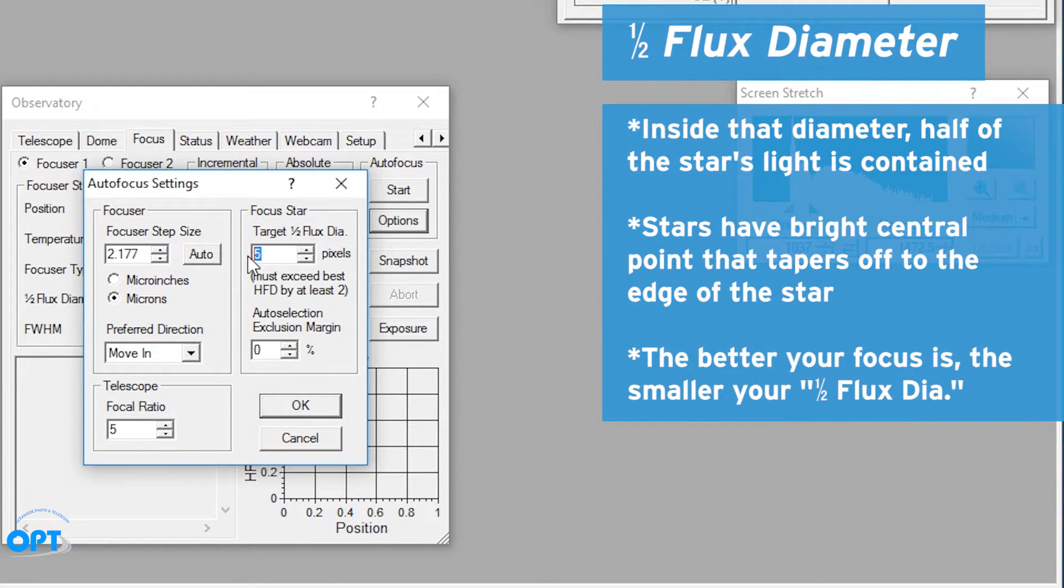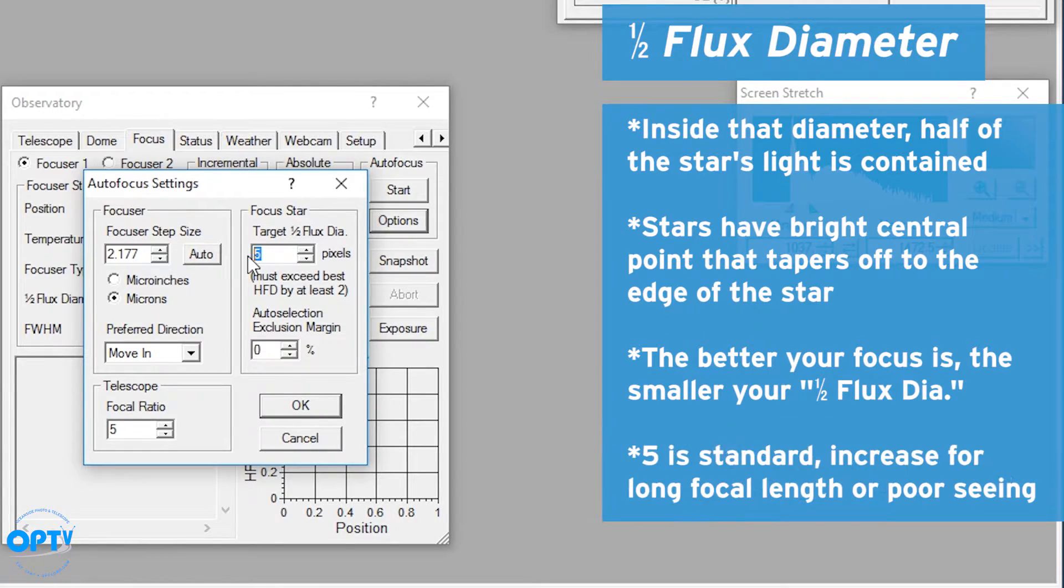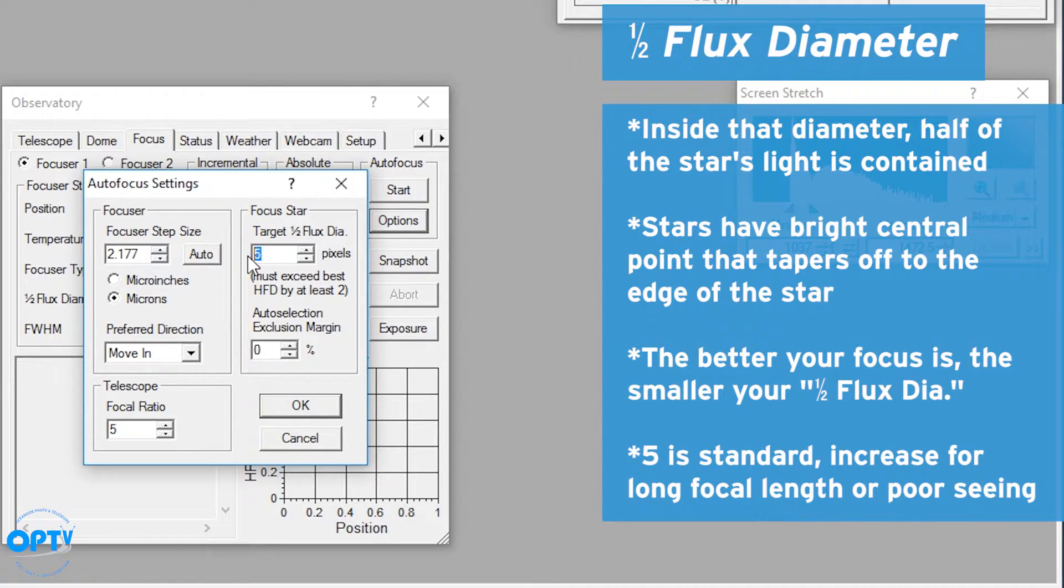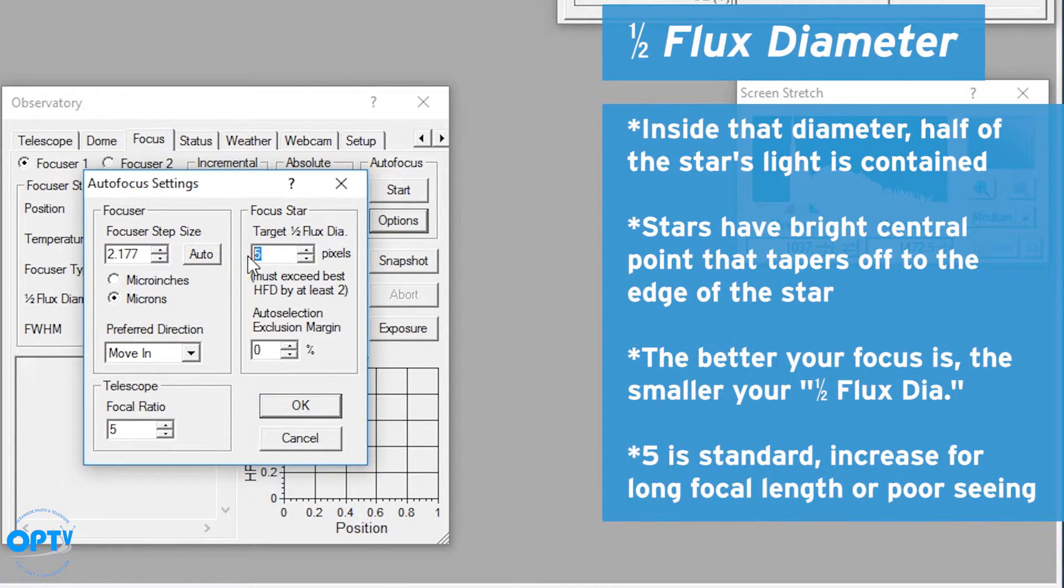So the focuser routine works off of the half flux diameter. The better your focus is, the smaller the diameter that contains half of the brightness of the star. In this case, on the night sky leaving it at five is generally pretty good unless you have a long focal length system or are imaging with poor seeing, in which case you want to increase it.